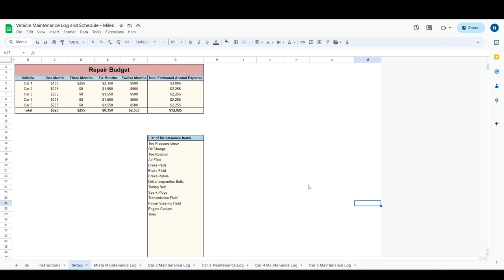Hello everyone, my name is Nathan. This is Coffee Cup Spreadsheets, and this will be a tutorial of the vehicle maintenance log and schedule. If you would like to purchase this template, there will be a link in the description. And if you have already purchased it, we'll get right to the tutorial.